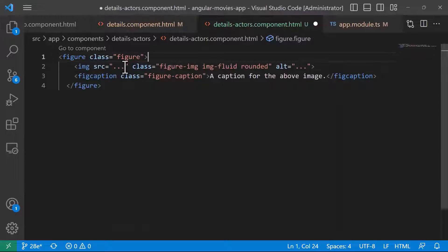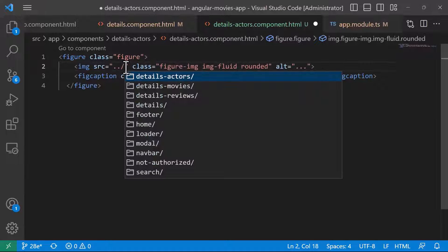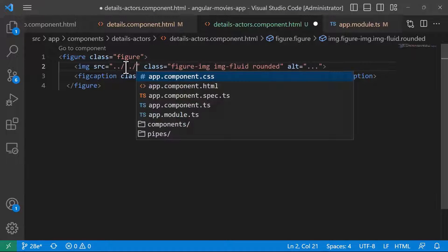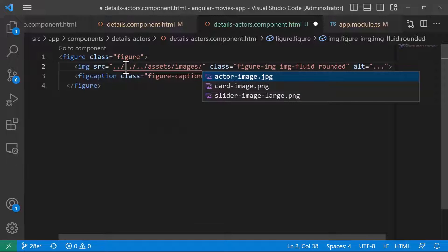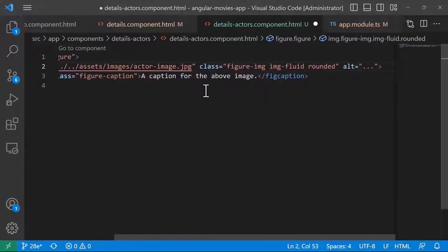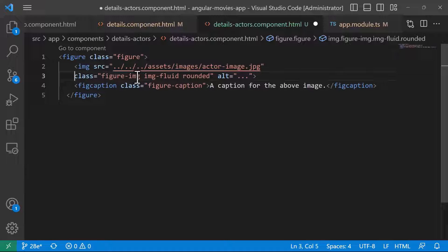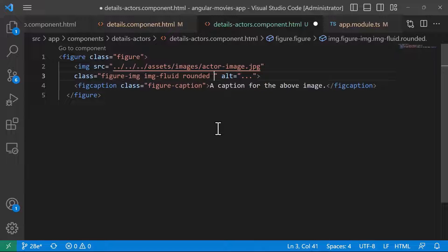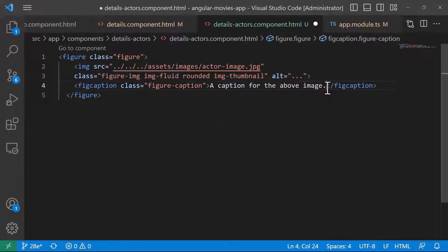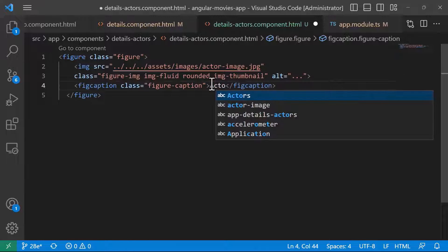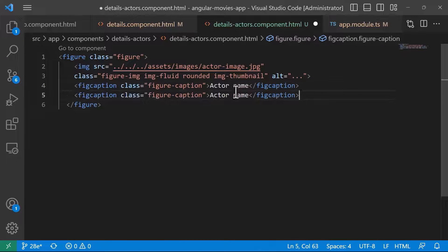We have the class 'figure', then an image. I've already placed an actor image in the assets/images folder — you can get it from the GitHub repository. The image has classes figure-img, img-fluid, rounded, and optionally img-thumbnail. Below that we have the actor name as a figcaption, and another figcaption for the role in parentheses.